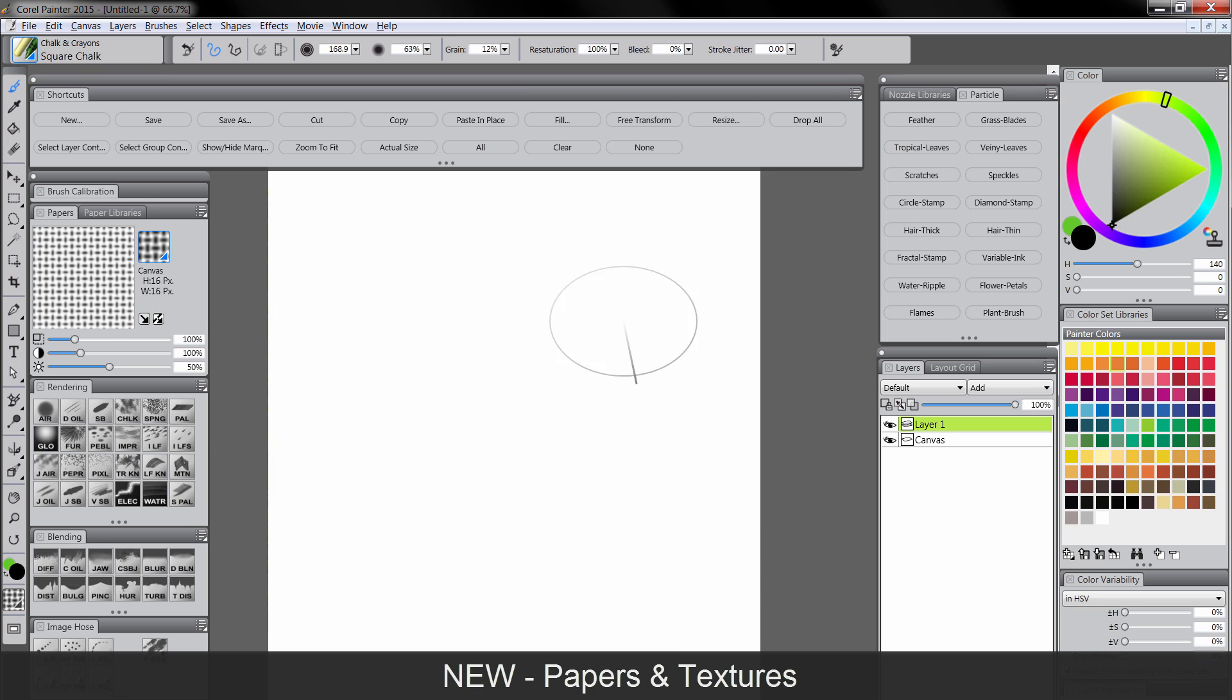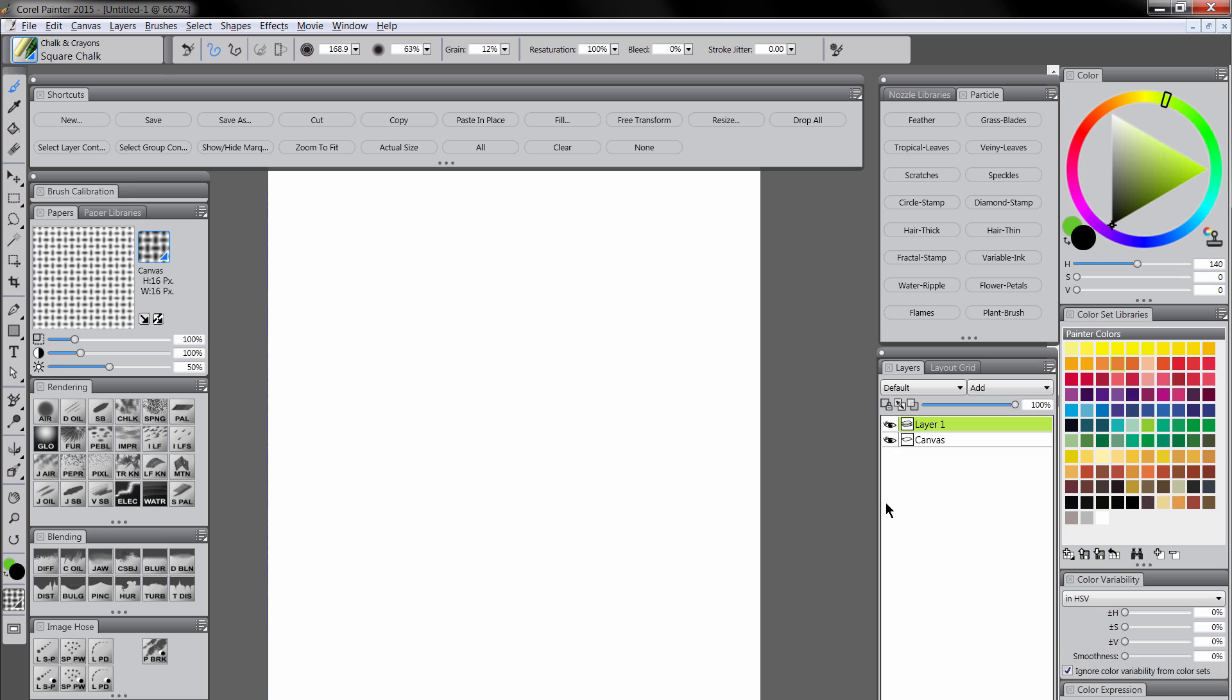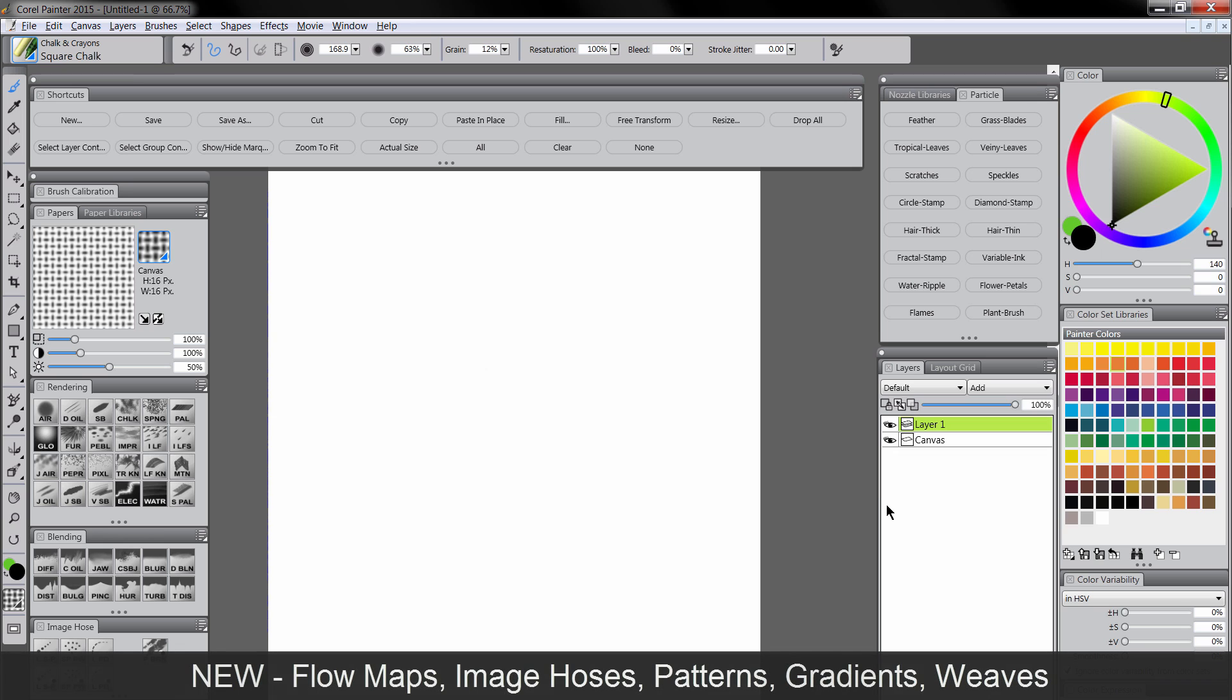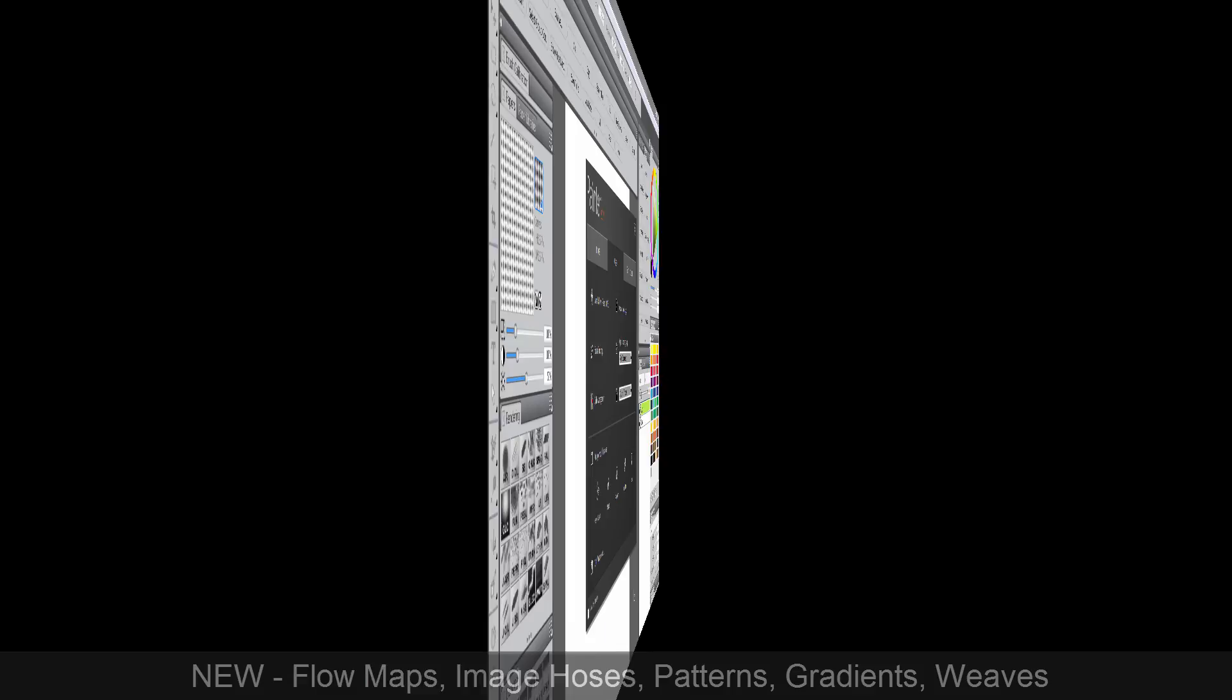There's also new flow maps, image hoses, patterns, gradients, weaves, image portfolio elements, and a color mixer by Cher Pandarvis.